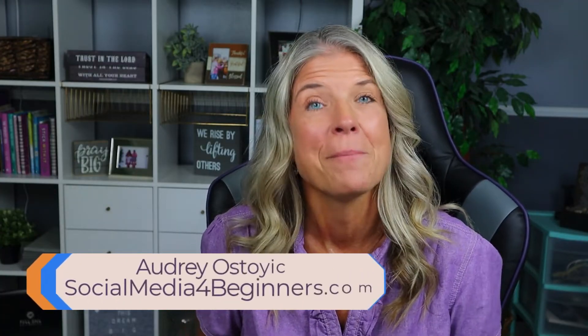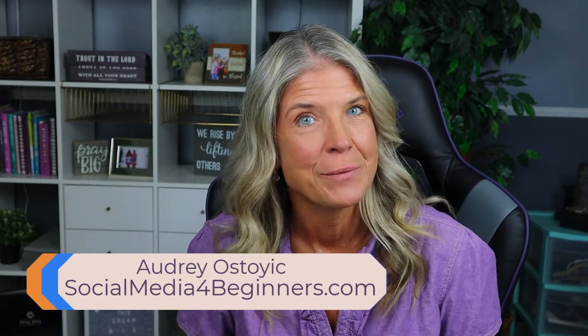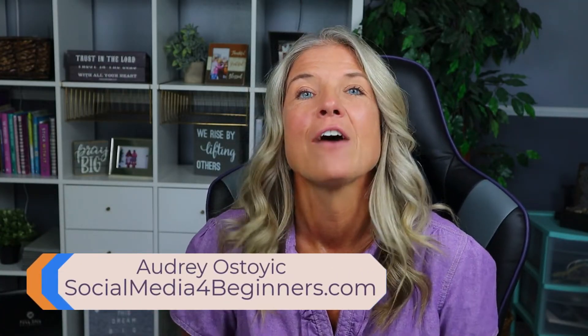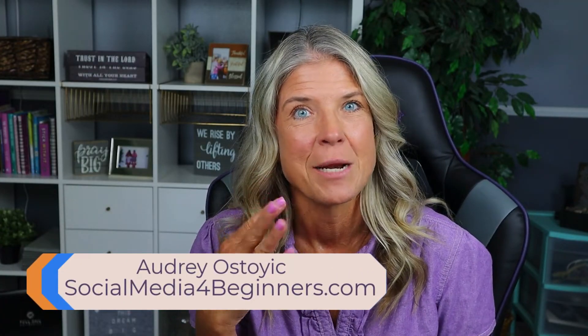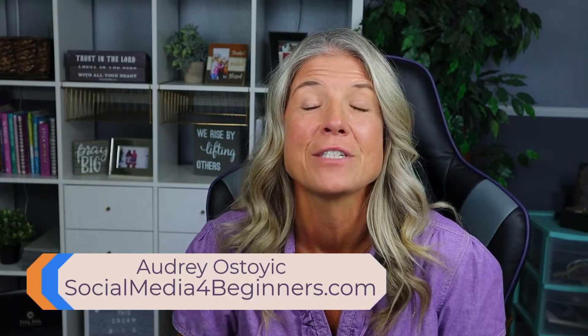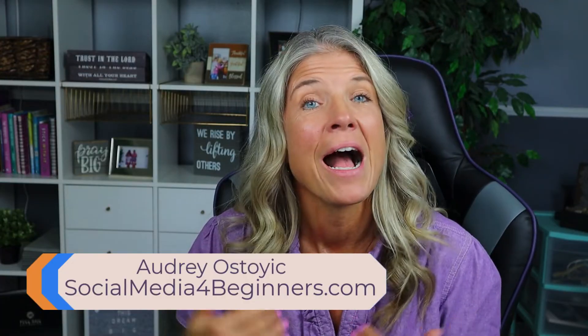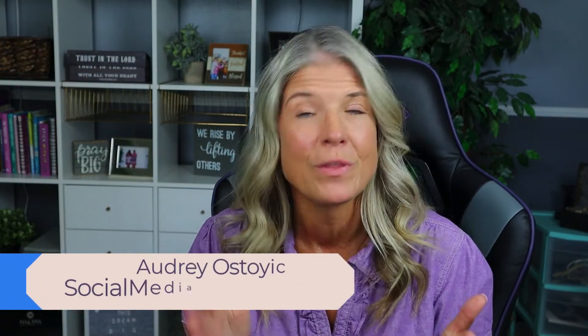Hey everyone, if you're new to this channel, welcome. My name is Audrey with Social Media 4, that's the number 4, beginners.com, where I teach you the complete newbie how to use these different social media sites so that you can stay connected to your family and friends.